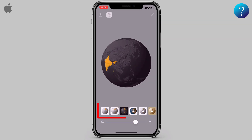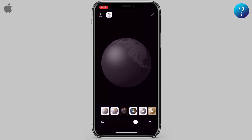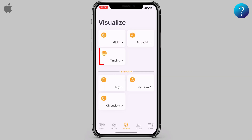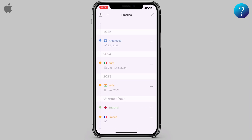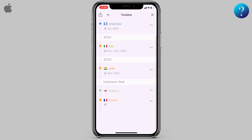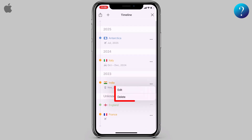Click on the Visualize icon. Click on Globe and the 3D map appears — you can swipe it and change the style from here. Now go back and click on Timeline. You can view your travel timeline and make edits or deletions as needed — just click on the three dots.